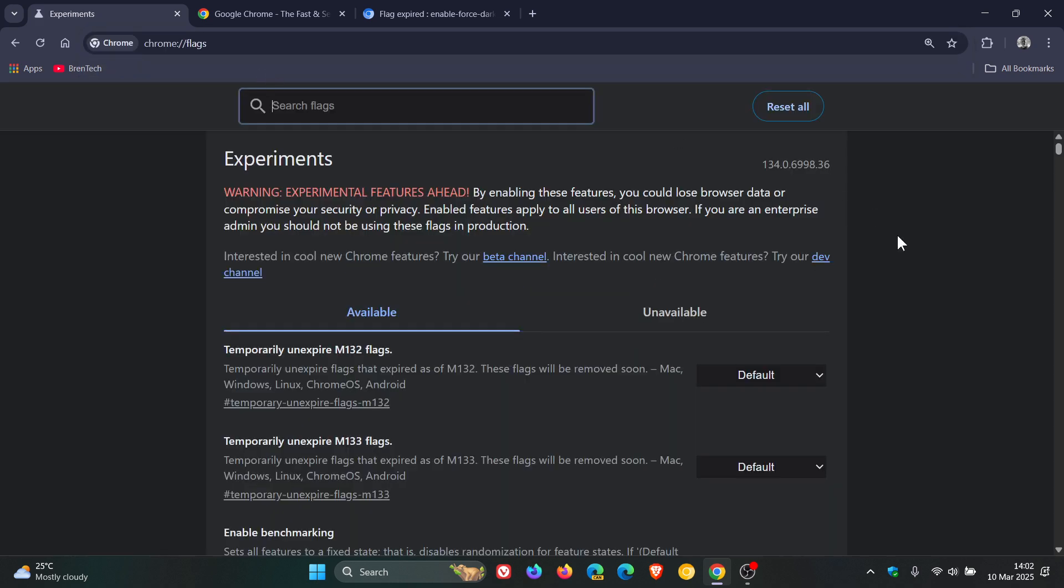is an experimental option that's aimed to automatically render web pages in a dark theme, even if the website didn't natively support the actual dark theme or dark mode.